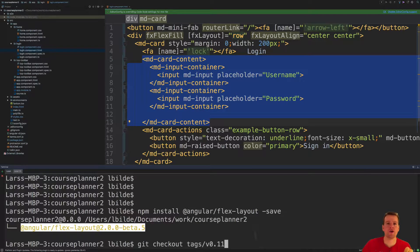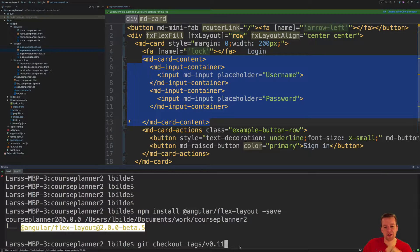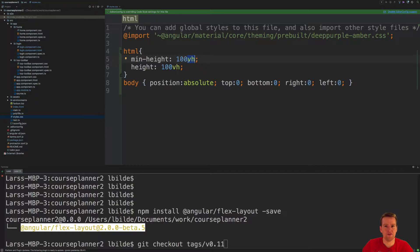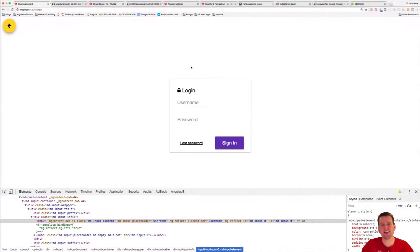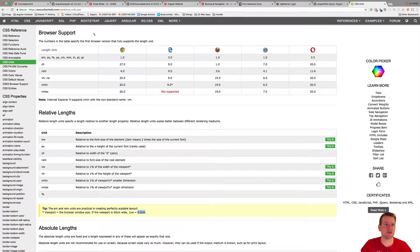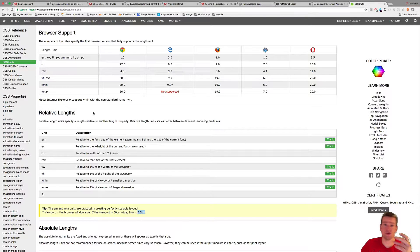Welcome back. If you want my code as it looks right here in this video, go to tag 011. I just want to start out with where I ended because I set these VH values and didn't explain it properly. So if you really want to dive into it, go to W3Schools or just Google it.